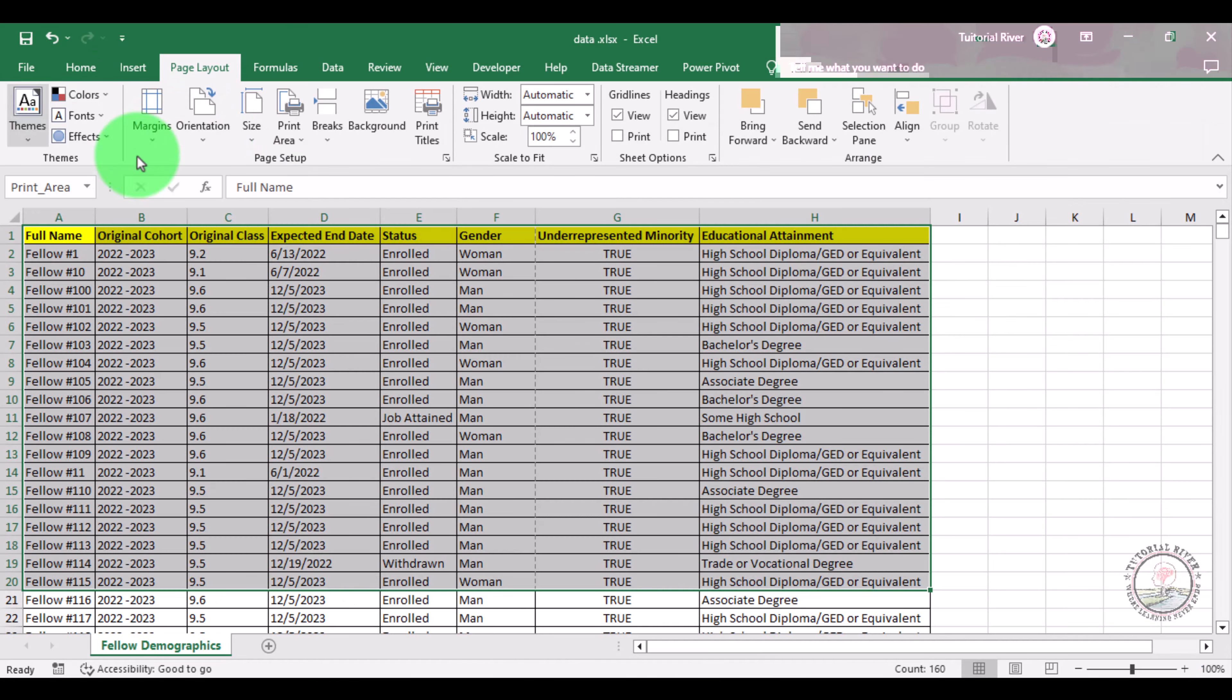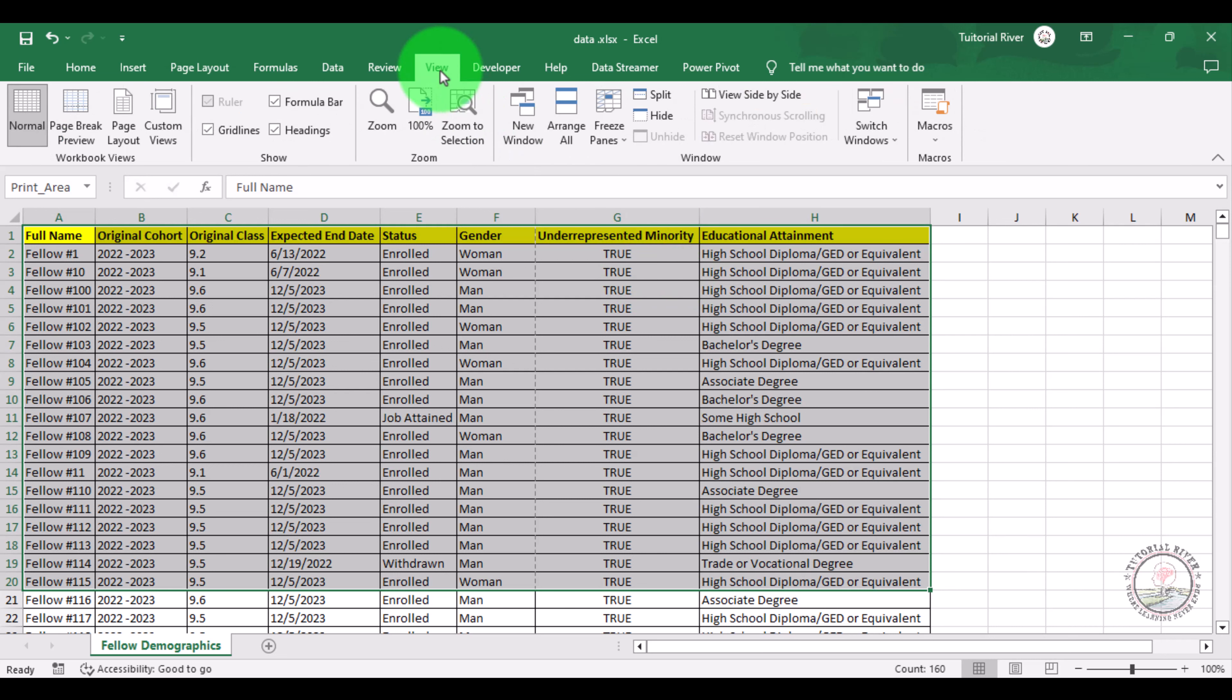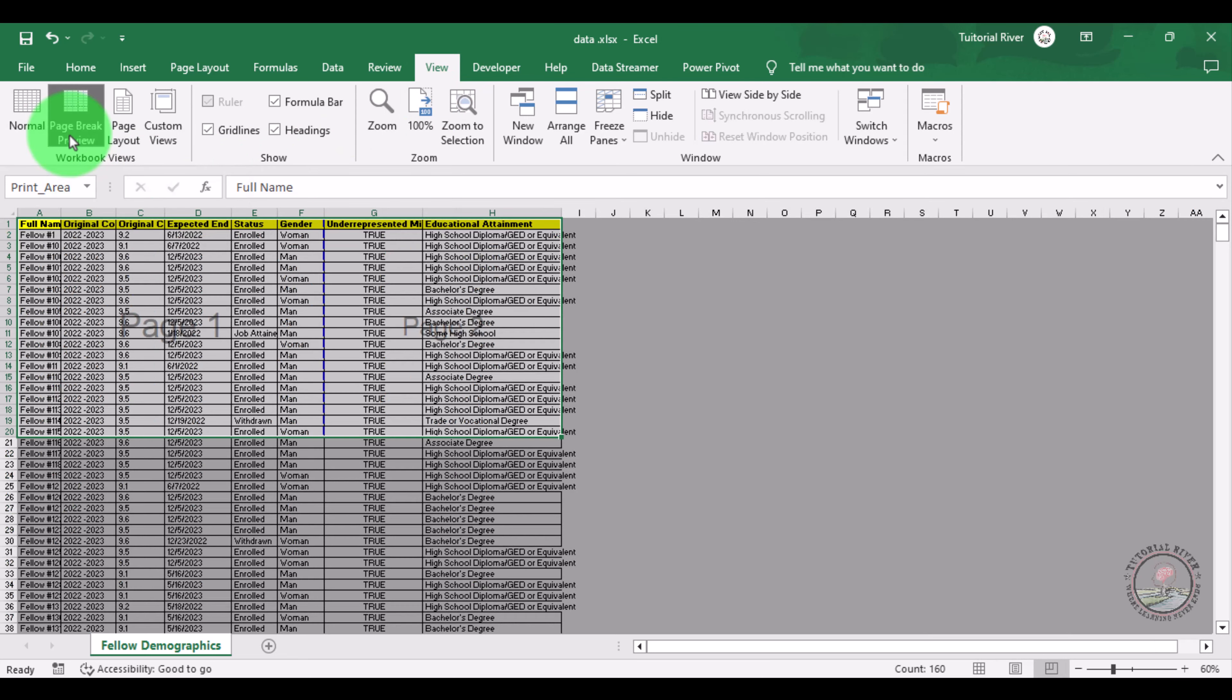Now we want to include gender on the second page. For this we need to just drag it to the right or drag it to the second page. There is an option which is the View tab. Click there and you can set a page break there. Here is Page Break Preview, click there.